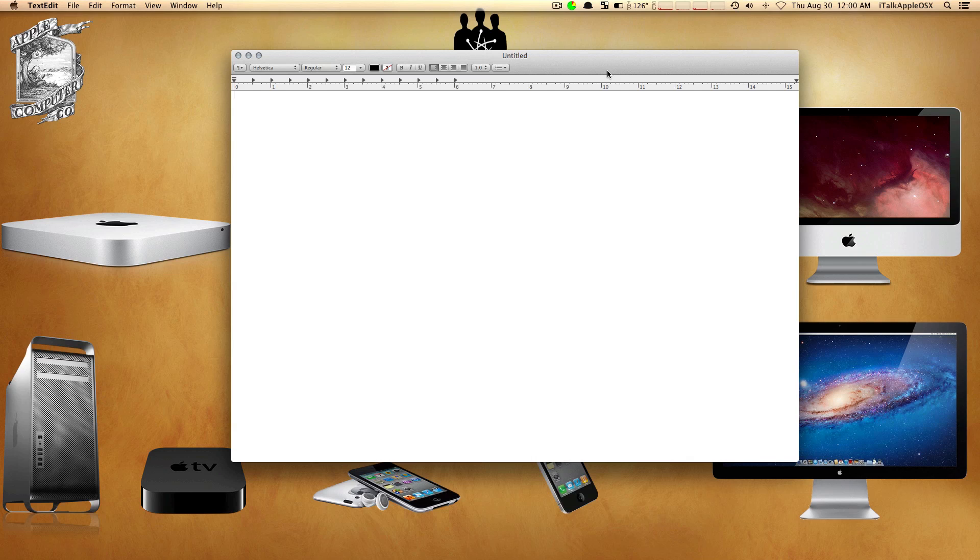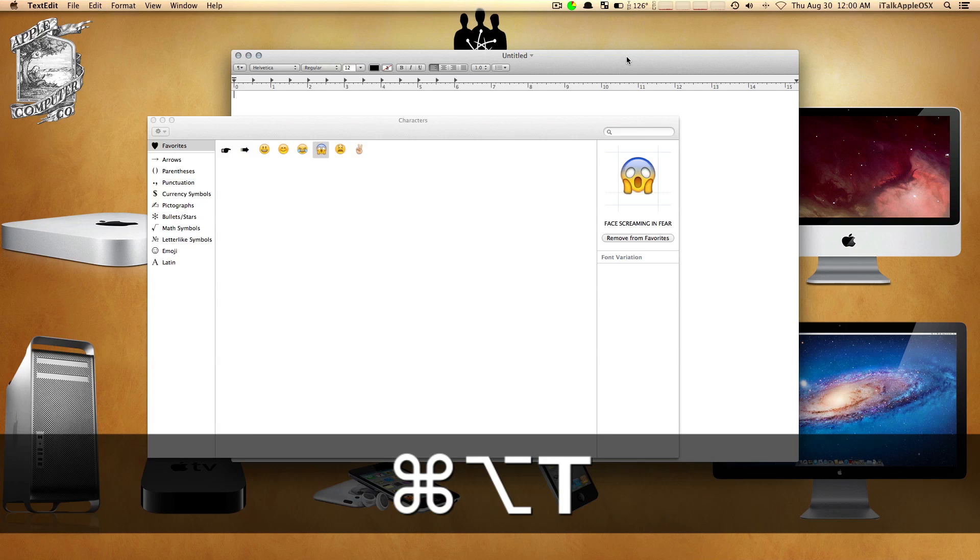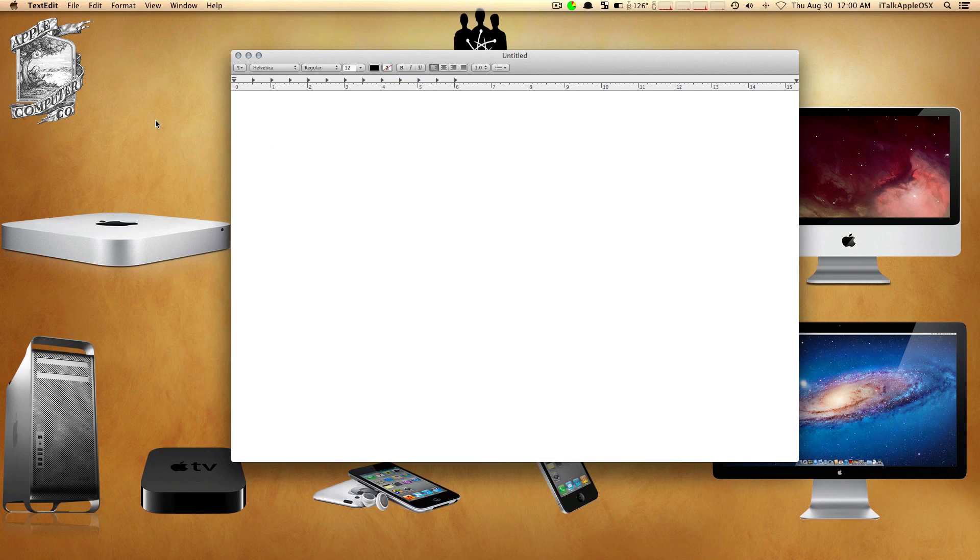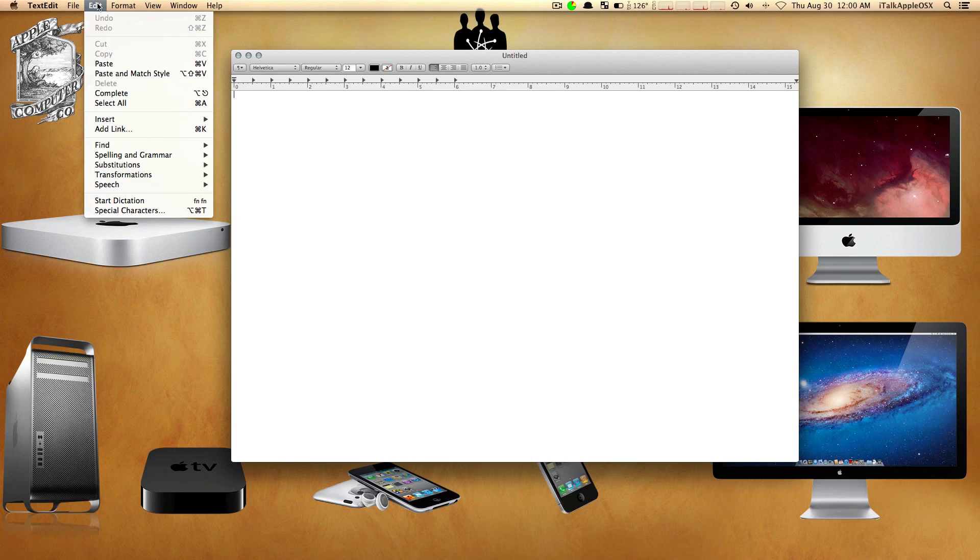While you have your text editor open, you can do this two ways. You can use the command Option-Command-T. If you hit those three keys, you will open up your characters. I'm going to close it down and show you the second way you can get to that same box. You can simply go up to where it says Edit.